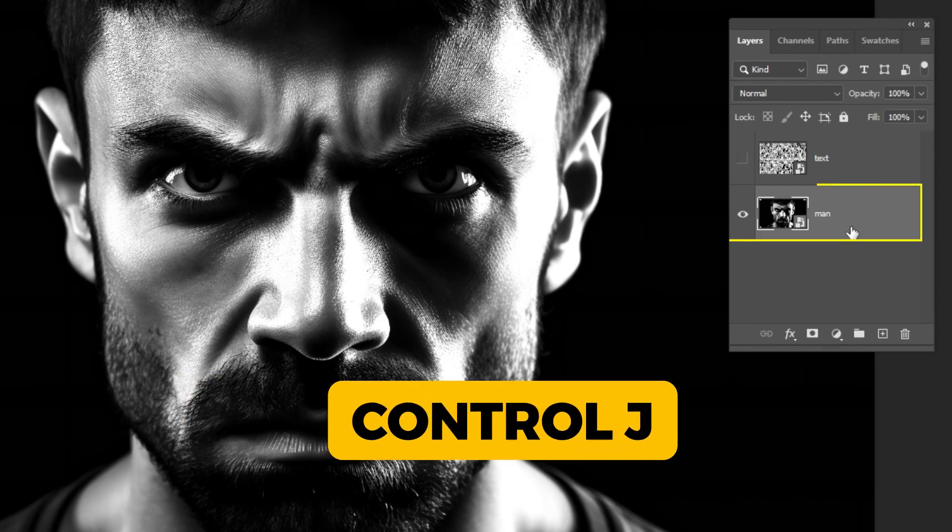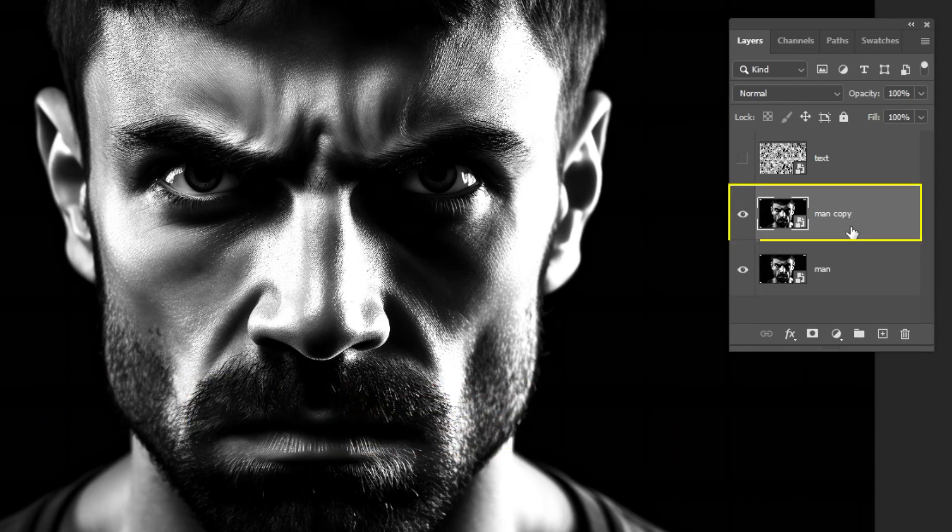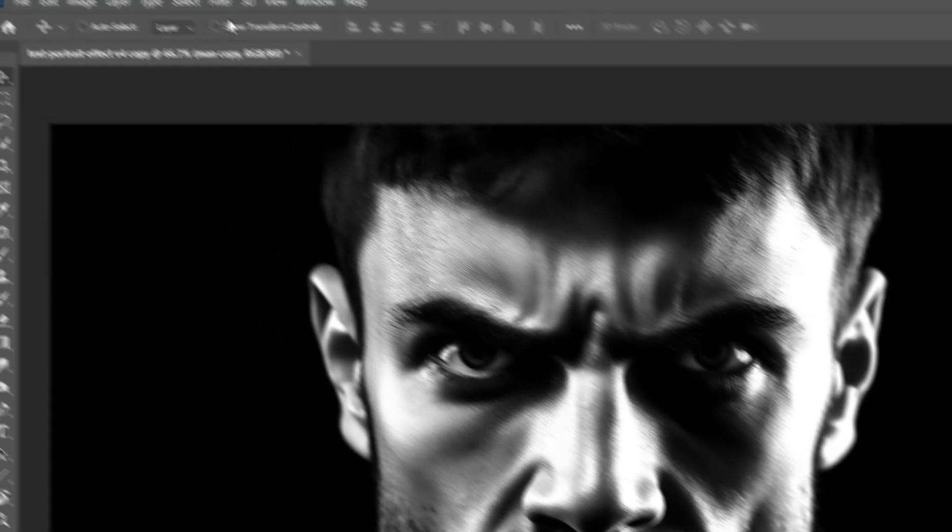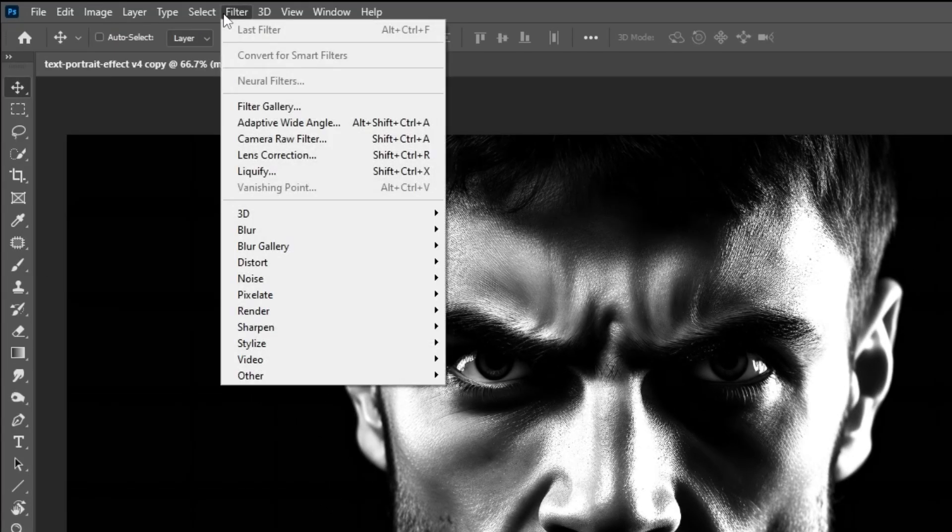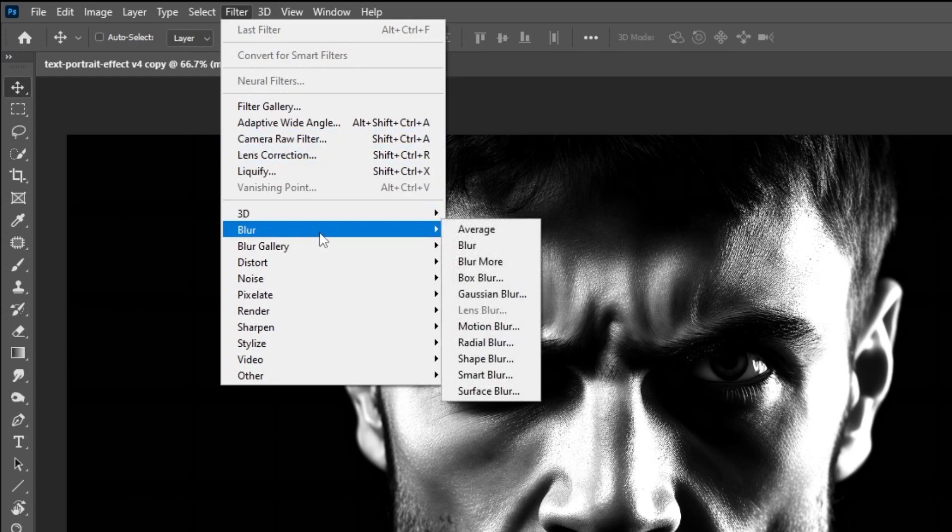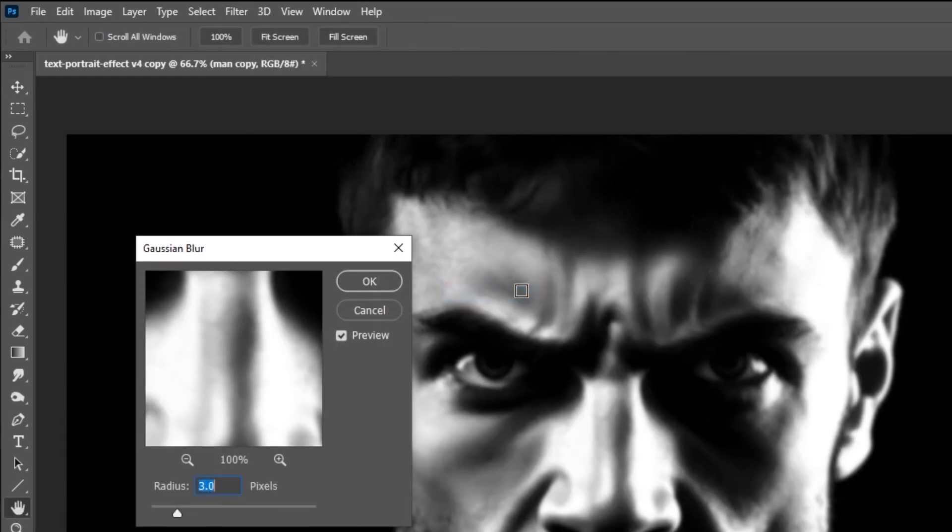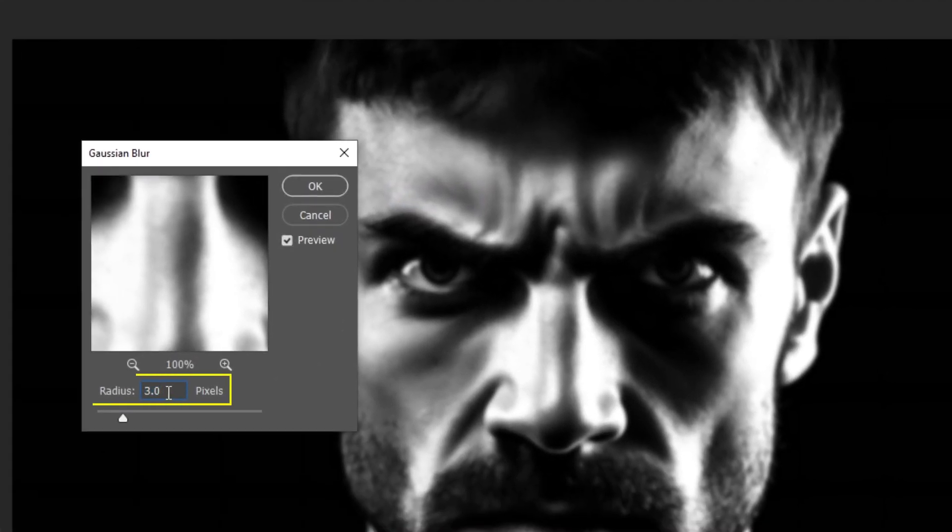Press Ctrl J to make a copy. Go to Filter, Blur, choose Gaussian Blur. Set the radius to 3 and then press OK.